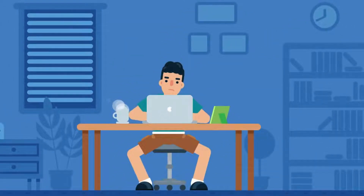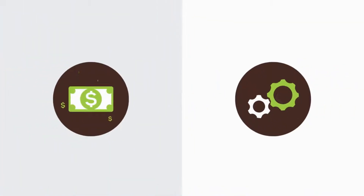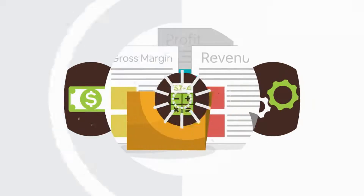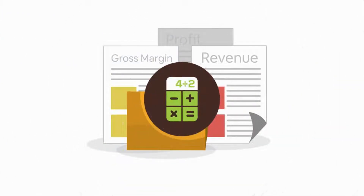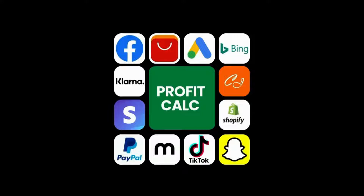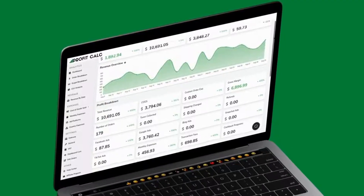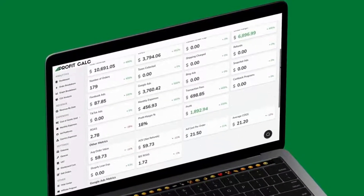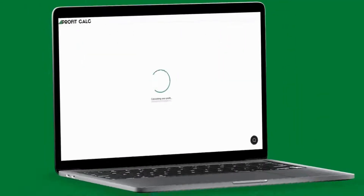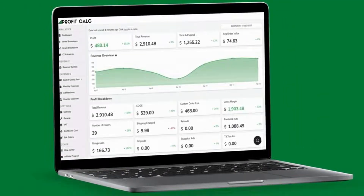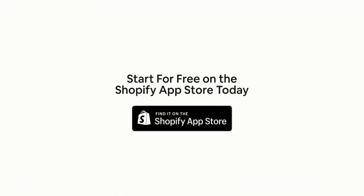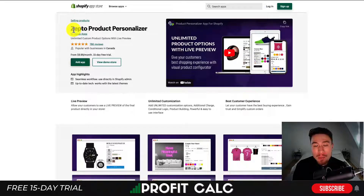Are you a Shopify business owner who spends hours doing your accounting? Have messy spreadsheets kept you from growing your business? Discover Profit Calc — the affordable and easy-to-set-up Shopify app that crunches your numbers in just one click. It automatically syncs with all your accounts and expenses to calculate your profit, displaying everything in an easy-to-read dashboard so you understand your business in real time. Start for free on the Shopify App Store today.